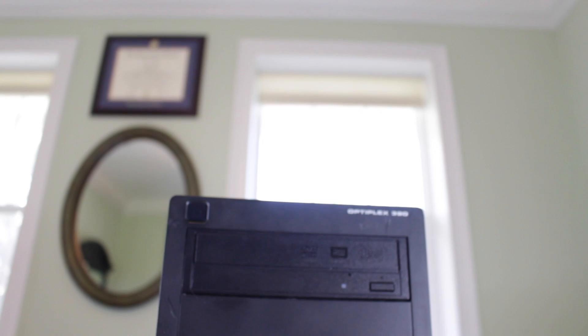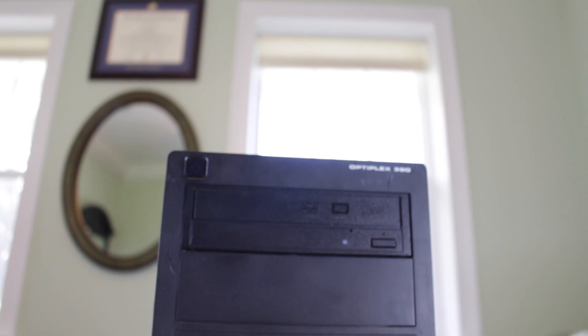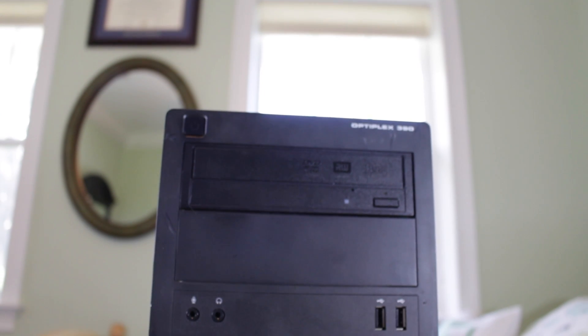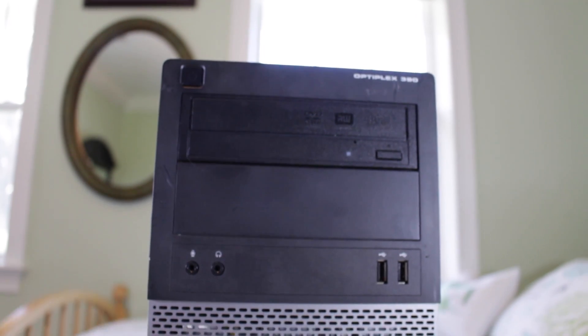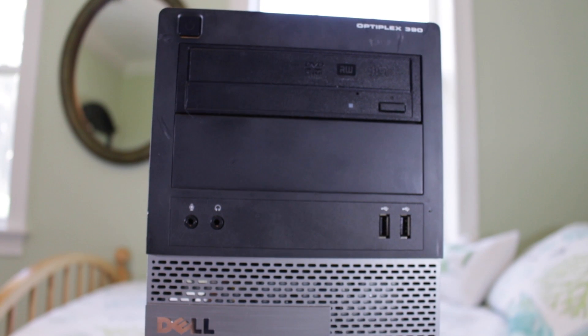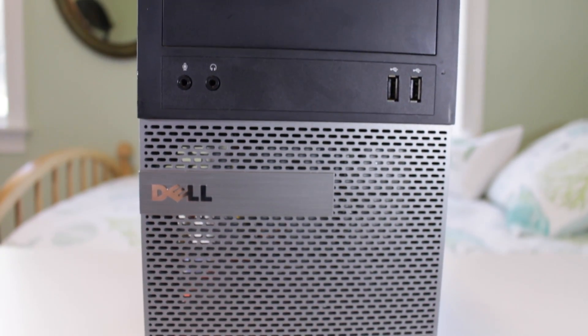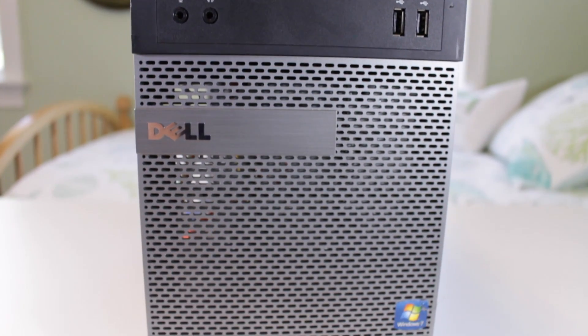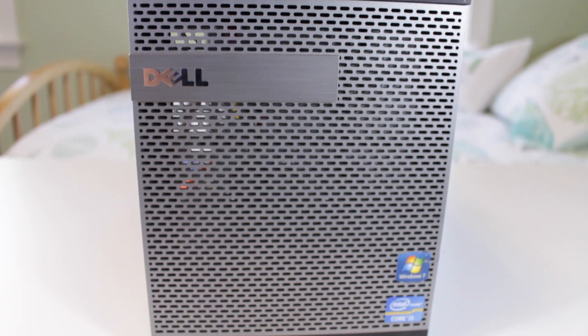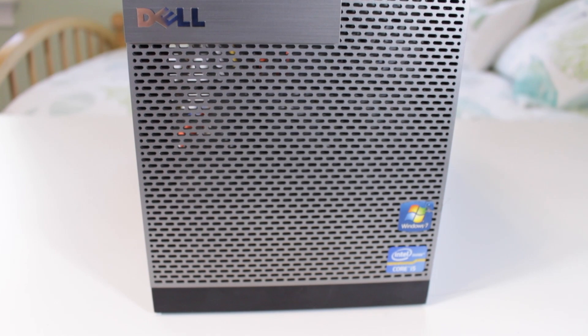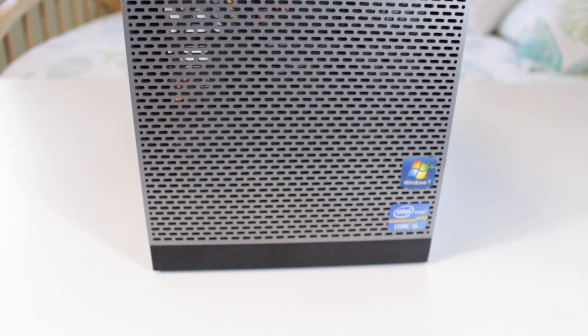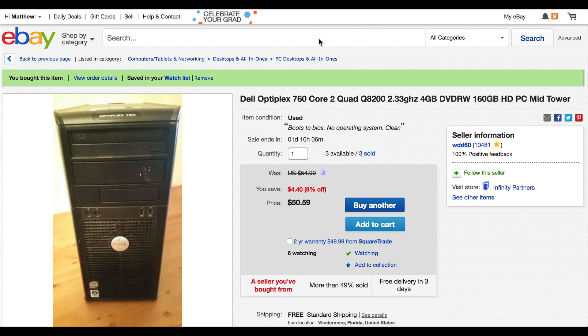Now, where can you look to find these systems and how much should you pay for them? So there are a few different places to look. My favorite is eBay, but you can also find local deals on Craigslist or even at local computer recycling centers. If your budget for a gaming PC is only $100, you should aim to only spend $50 on the base system.